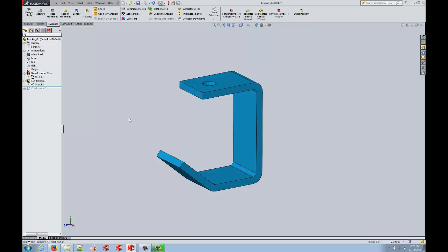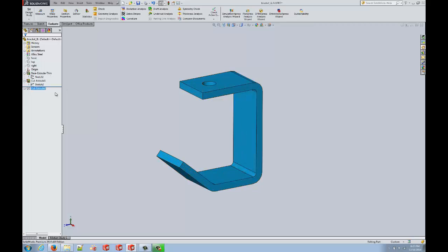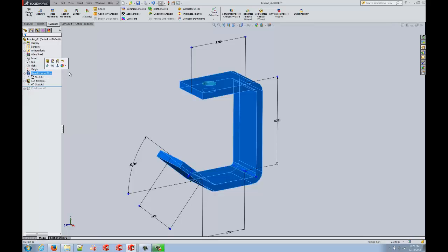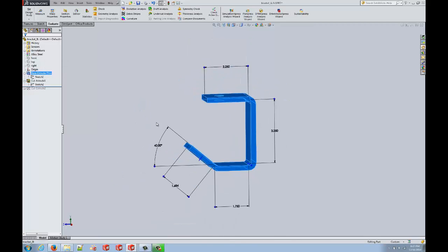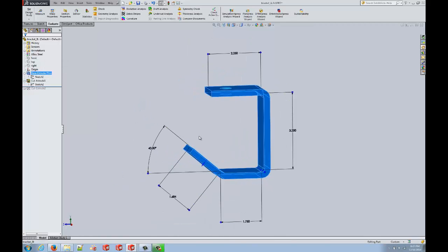It is a feature-based parametric solid modeling software. The features that make up our part are located here in our feature tree, and we can see the parameters by which that part's shape is defined.